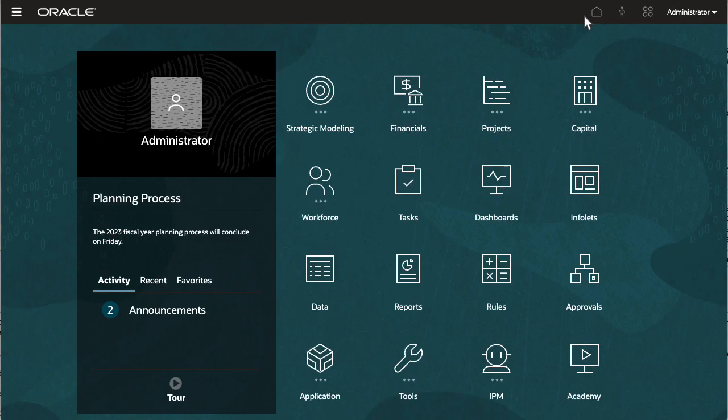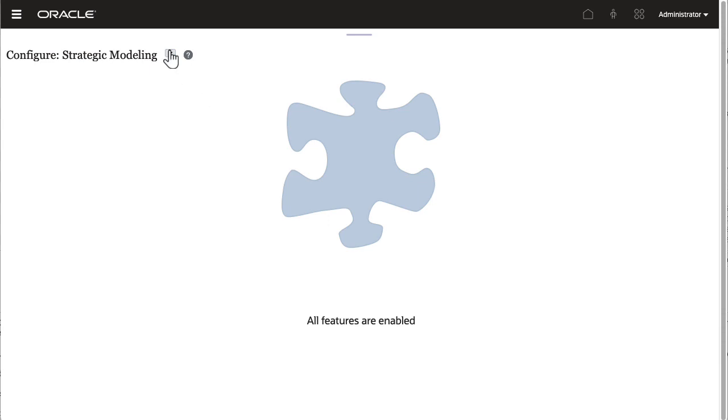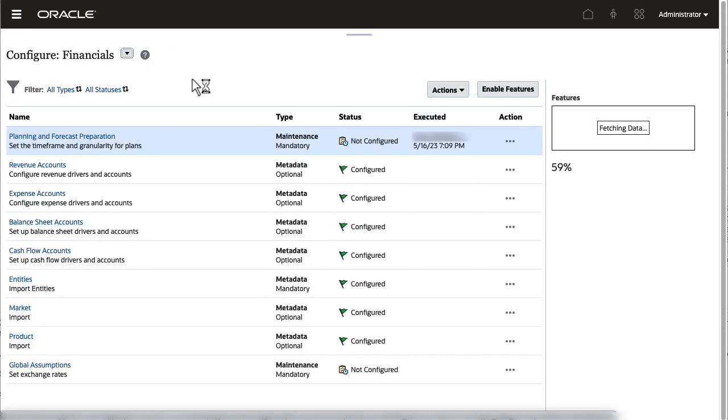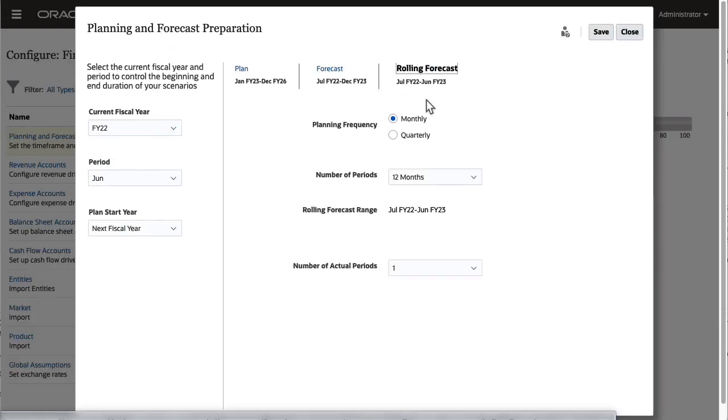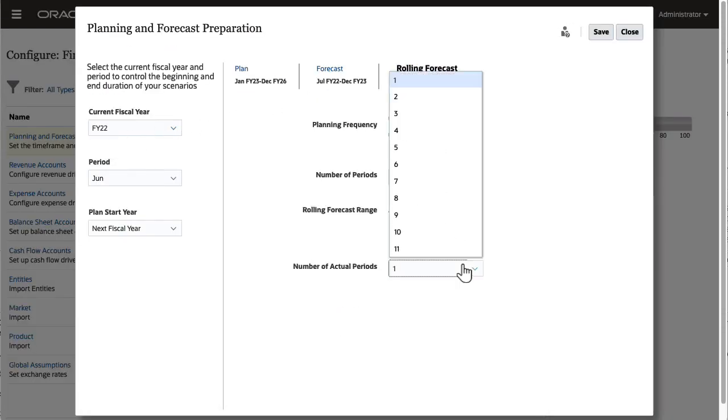After enabling and configuring rolling forecasts, you can modify the planning frequency of your rolling forecast in planning and forecast preparation.